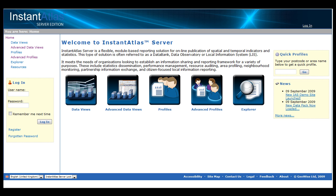This is the Advanced Modules overview video for Instant Atlas Server. This video will provide you with an overview of the functionality available in the Advanced Data Views and Advanced Profiles modules of Instant Atlas Server.